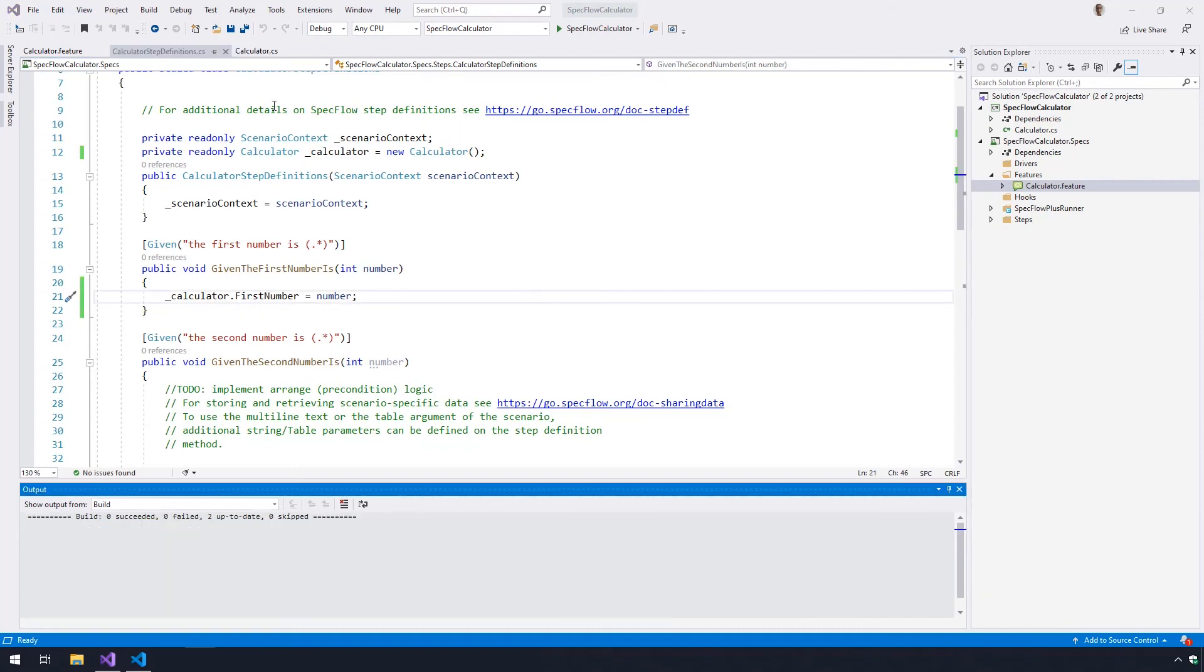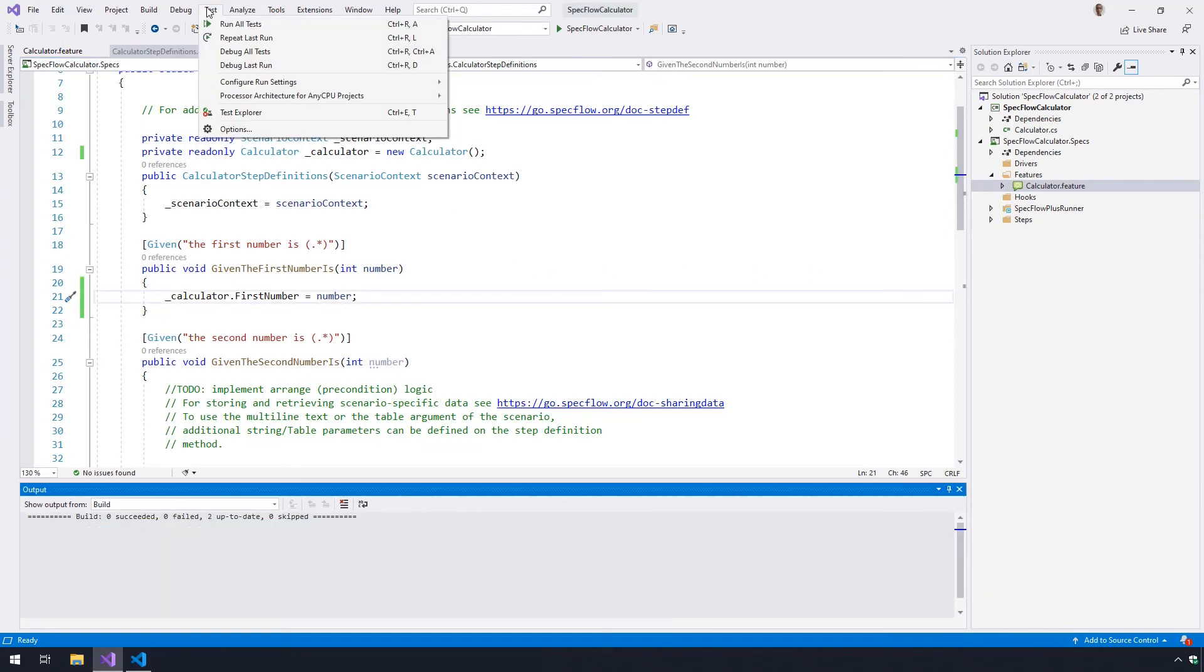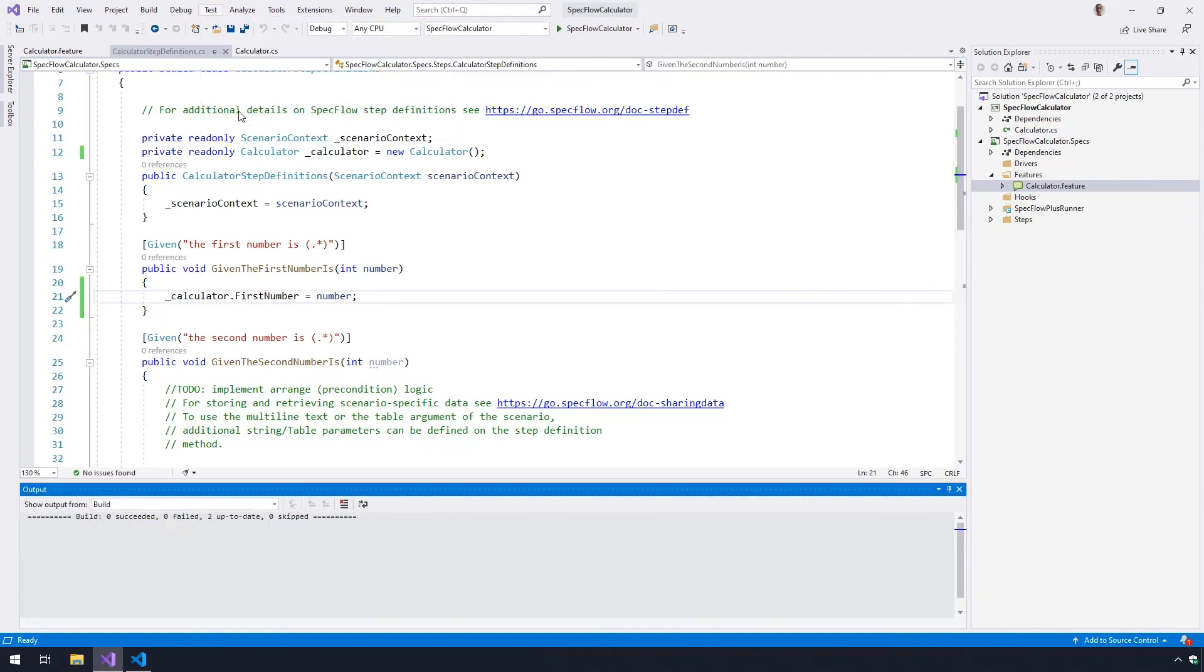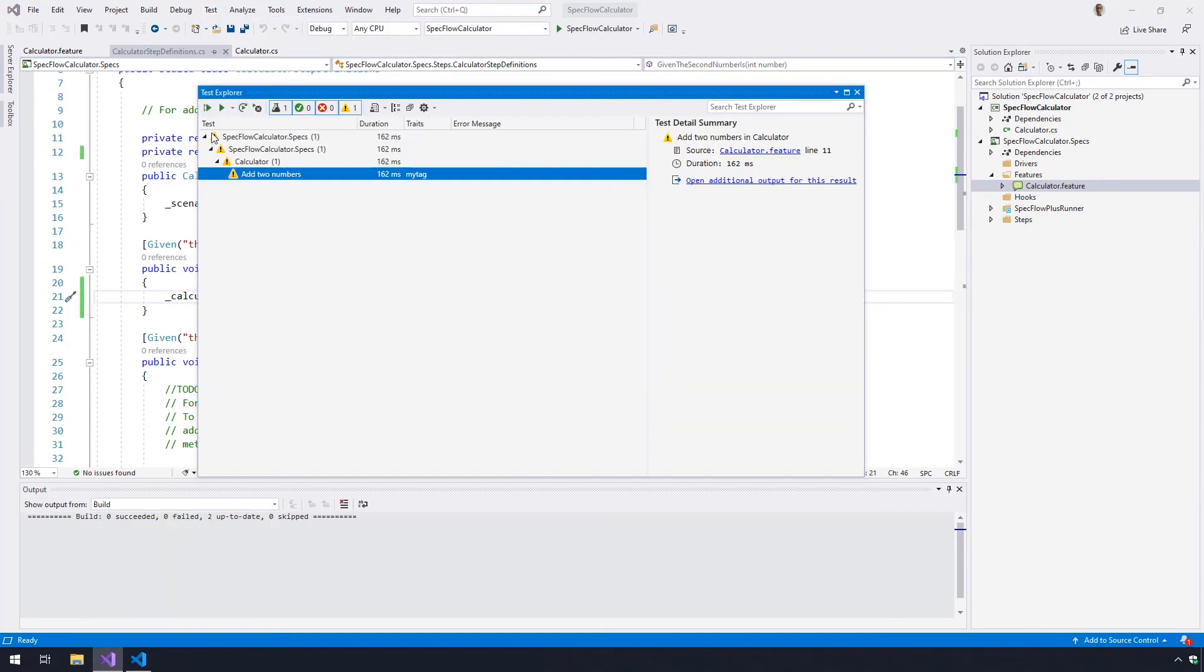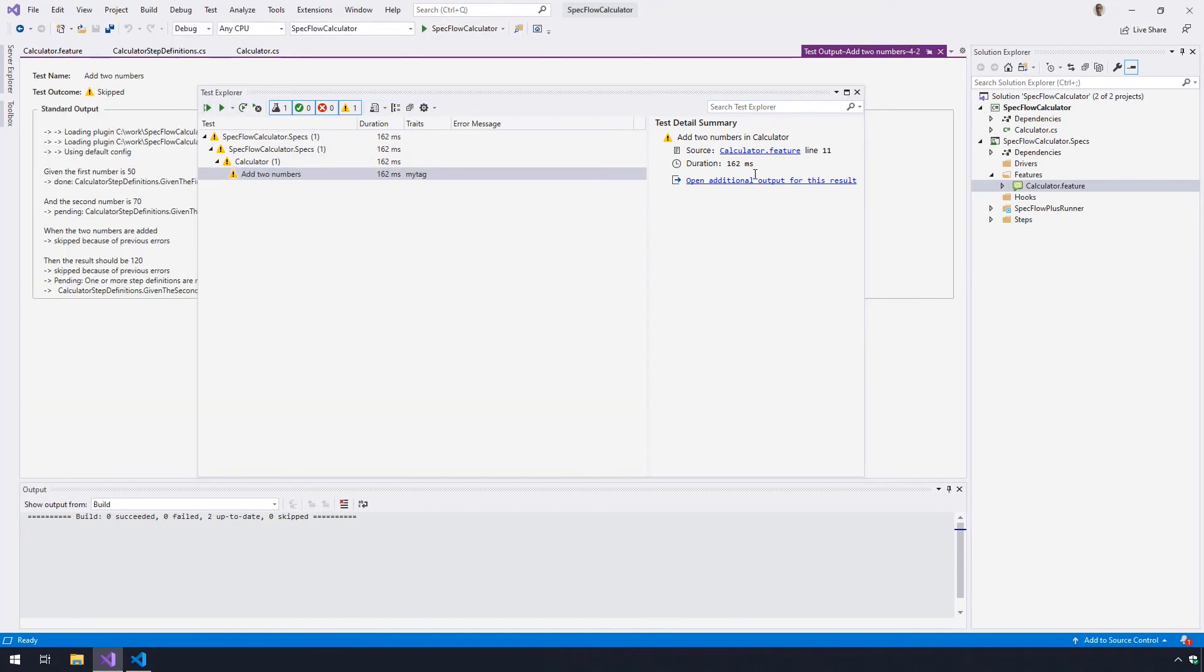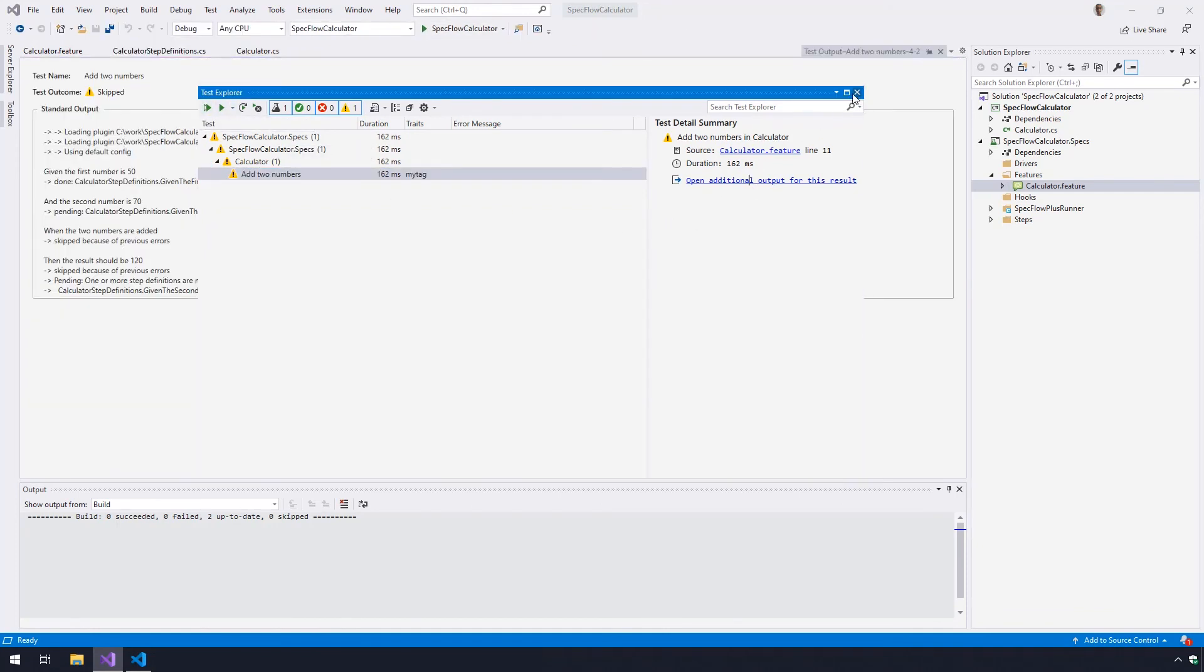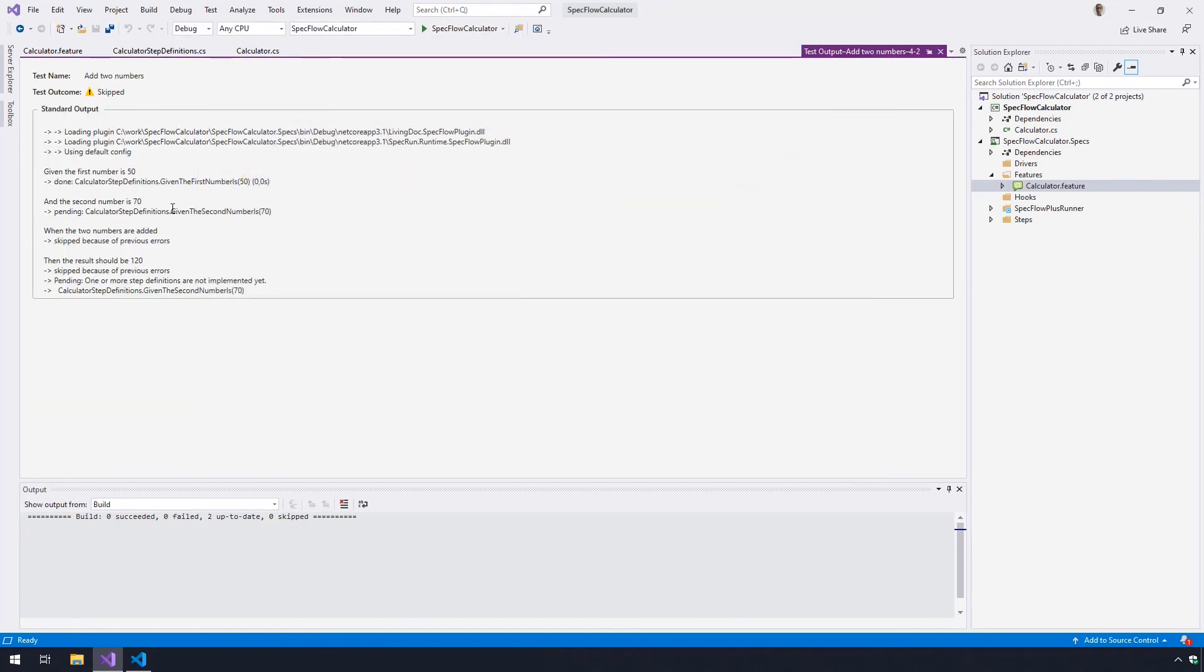Next, navigate back to the test explorer, execute the test again, and click on open additional output for this result. Here, you will see that the step, given first number is 50, has executed successfully. But we are yet to define the second step, and it has the pending status.